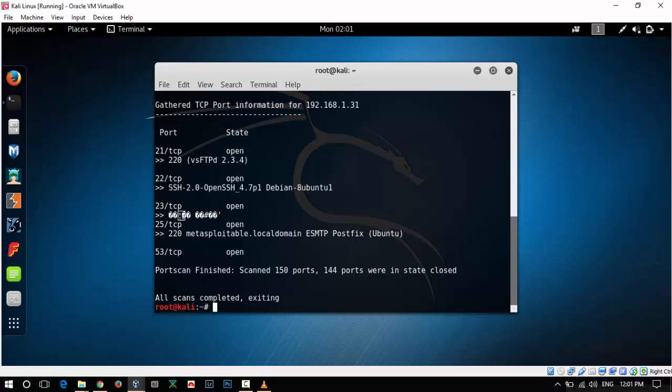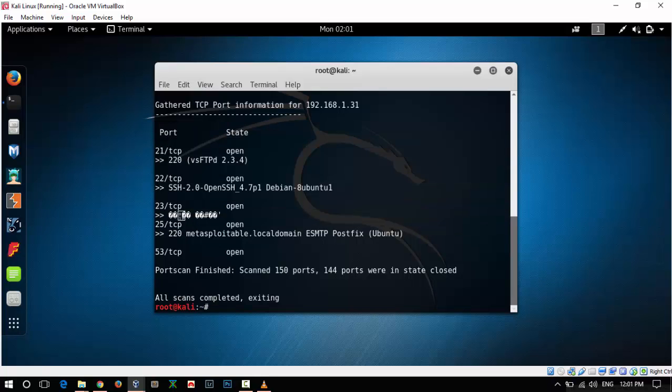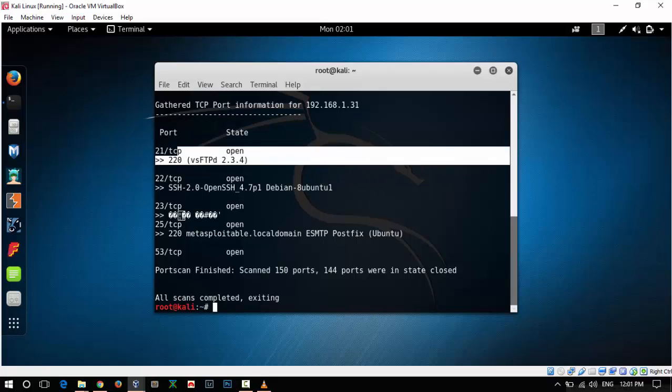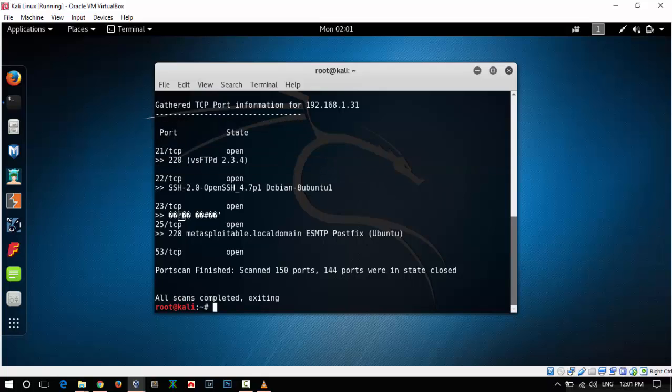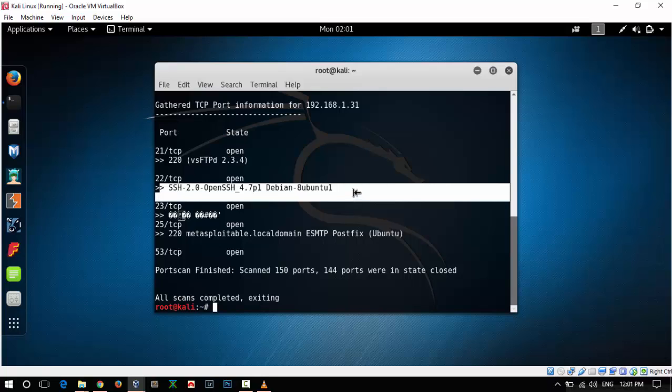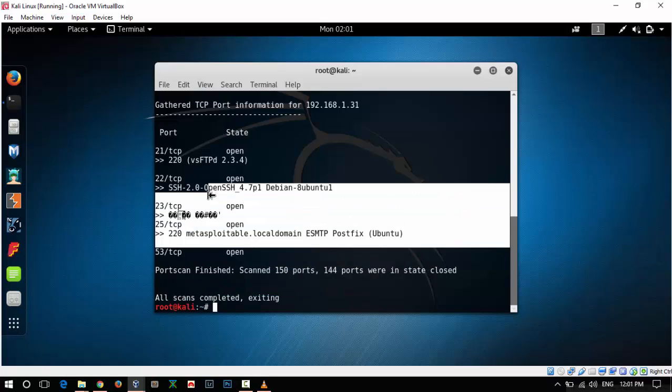The following ports are open on the vulnerable machine. You can see port 21 FTP and the version and application details are also shown over here. Same is the case with SSH and other services.